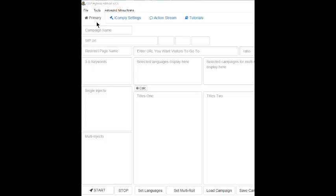Along the top are the Primary, iComply Settings, Action Screen, and Tutorials buttons, which I'll also describe in turn.